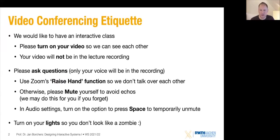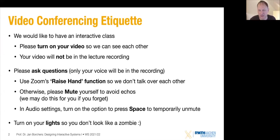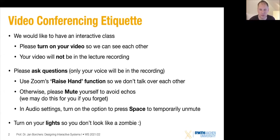We're doing this class online this year to keep everybody safe and healthy. We also have a lot of students who haven't been able to come to Aachen yet, and we have record attendance sign-ups. We would still like to have an interactive class if possible, so we would request that you turn on your video if you don't mind — it creates a more interactive environment for everybody, and lets you start getting used to faces you might end up in exercise groups with.